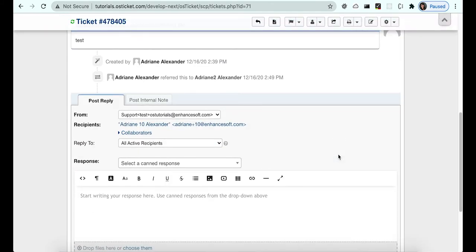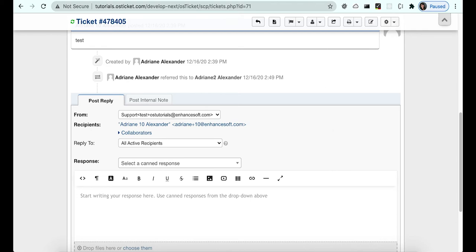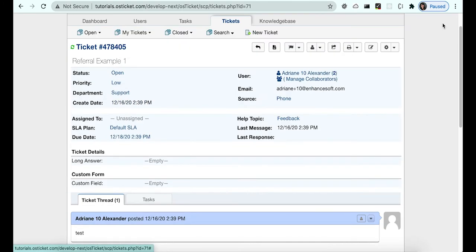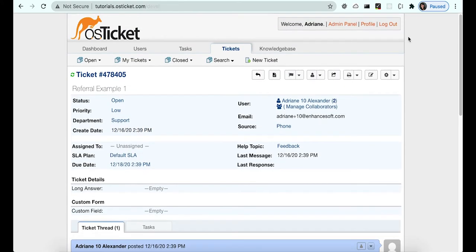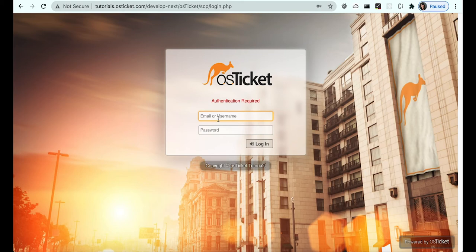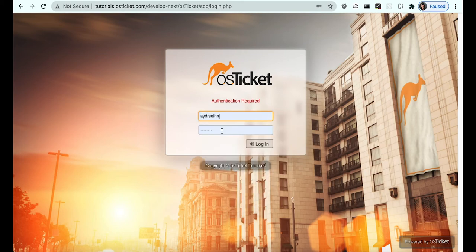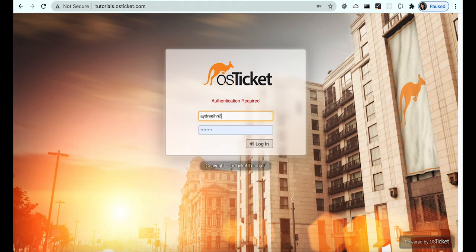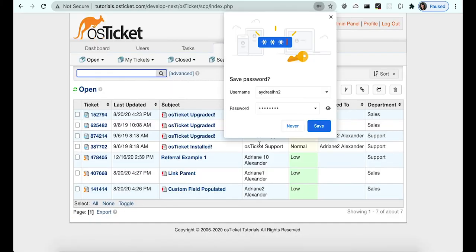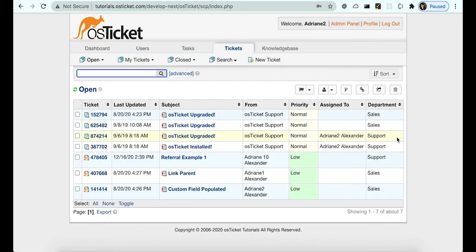Now that the referral has been made, let's see what the ticket looks like for Adrian2. Note that tickets assigned to an agent will still show up regardless of department access.